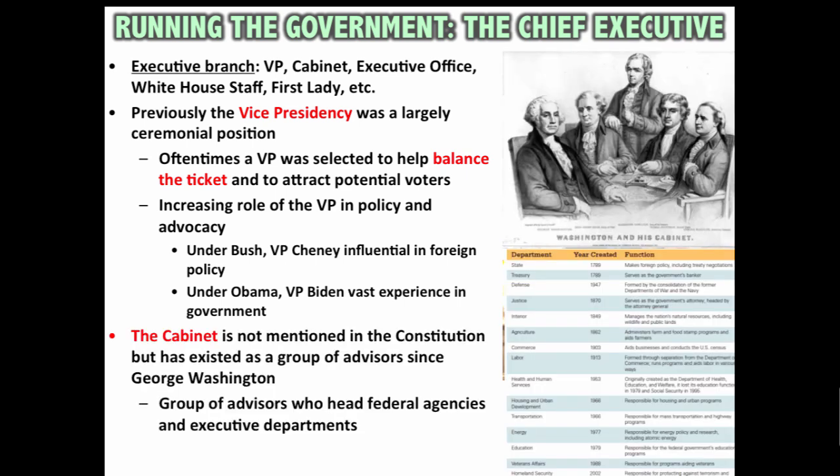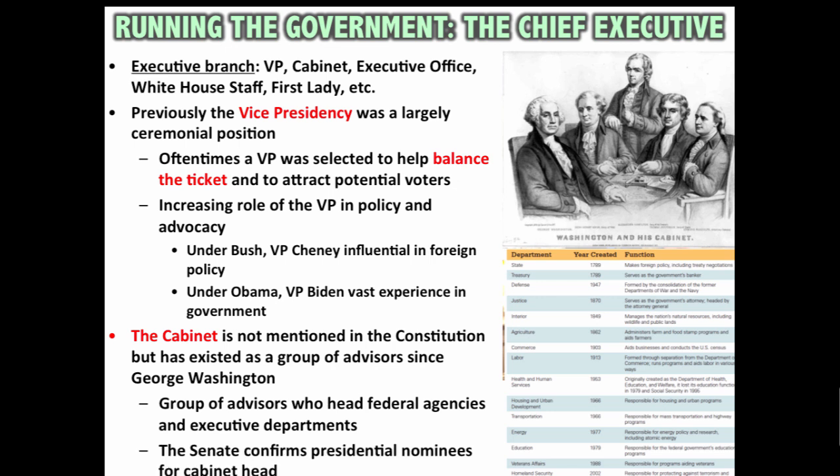Another part of the executive branch is the cabinet. Not mentioned in the Constitution, it has existed as a group of advisors since George Washington. The cabinet is the group of advisors who head federal agencies and executive departments. George Washington had four members in his cabinet, whereas today there are roughly 15 different cabinet members heading 15 different federal agencies. The Senate confirms presidential nominees for cabinet head.